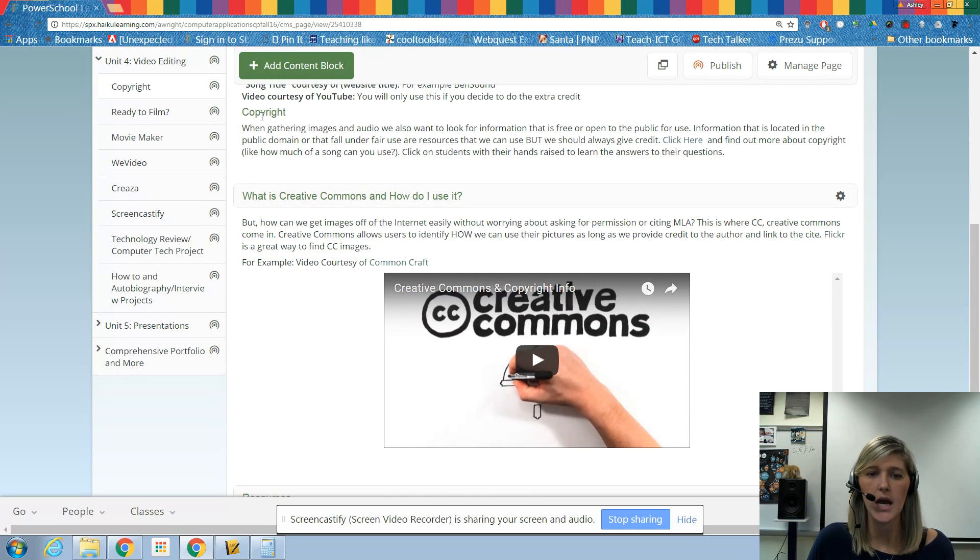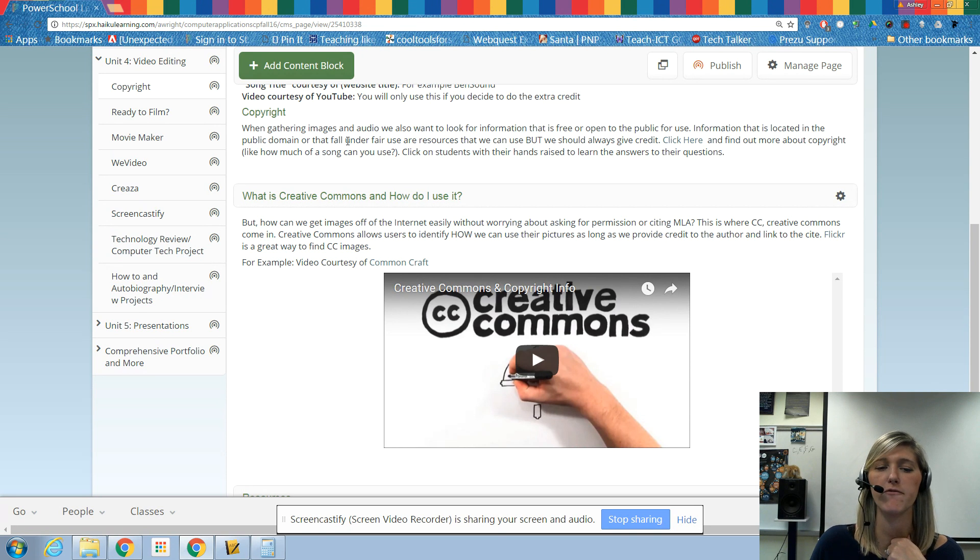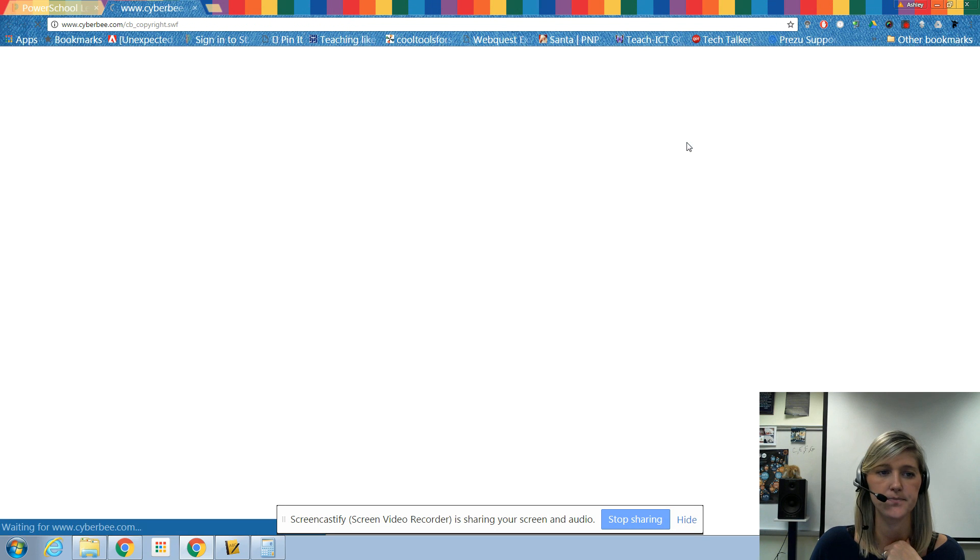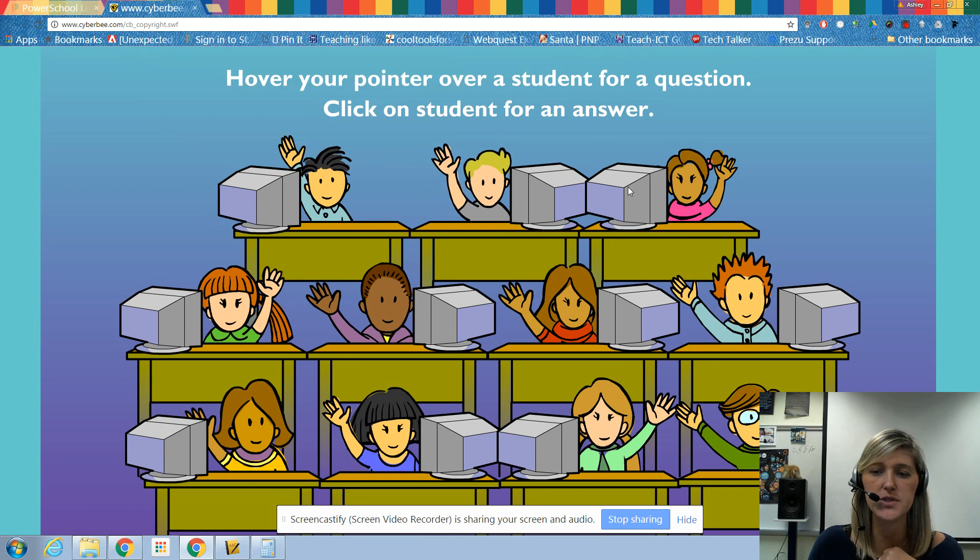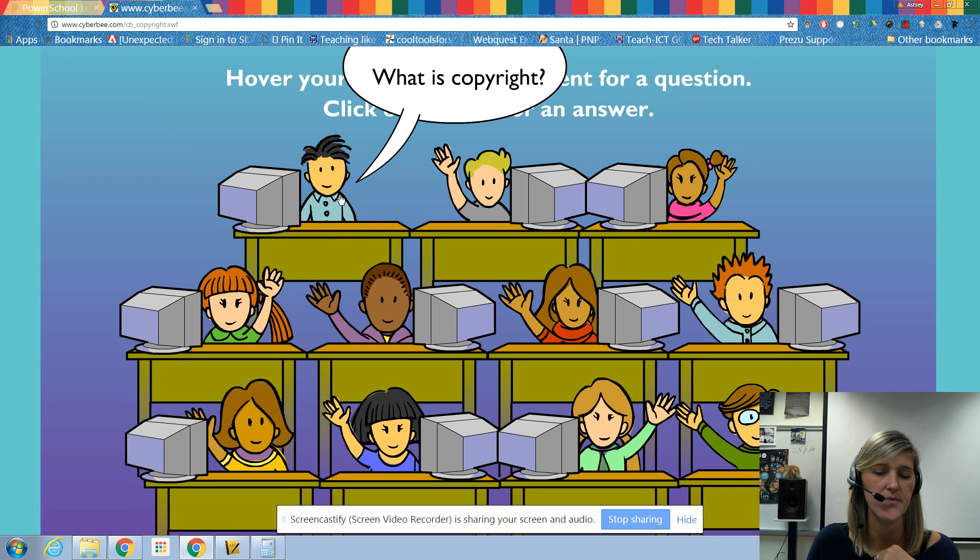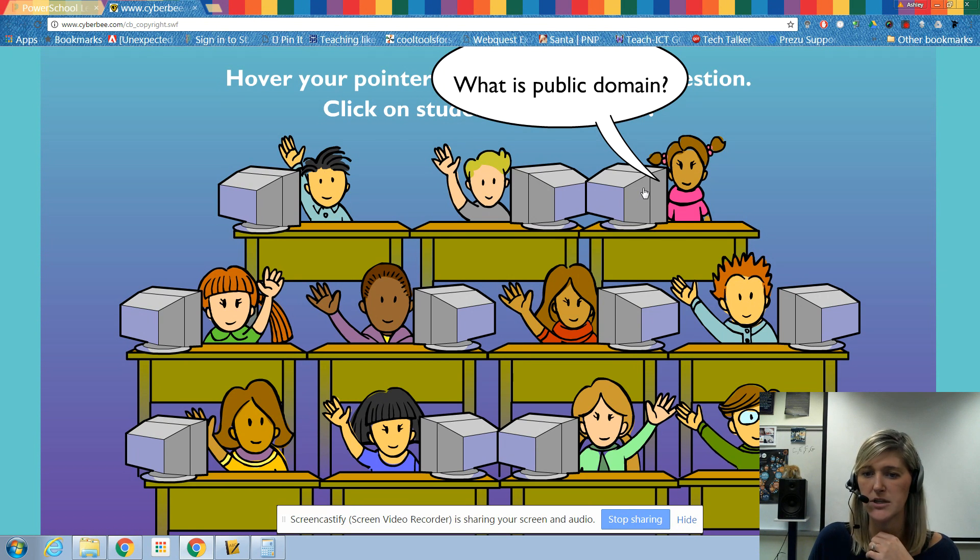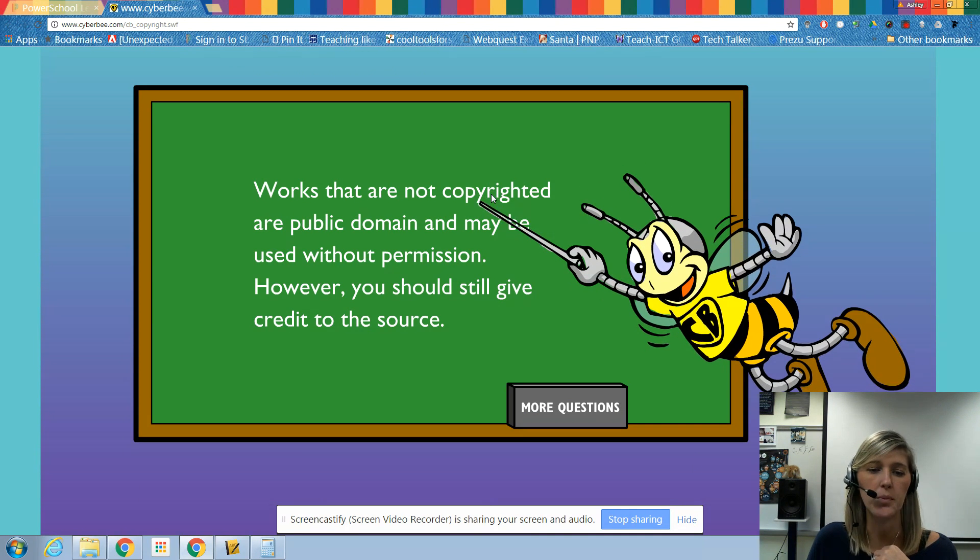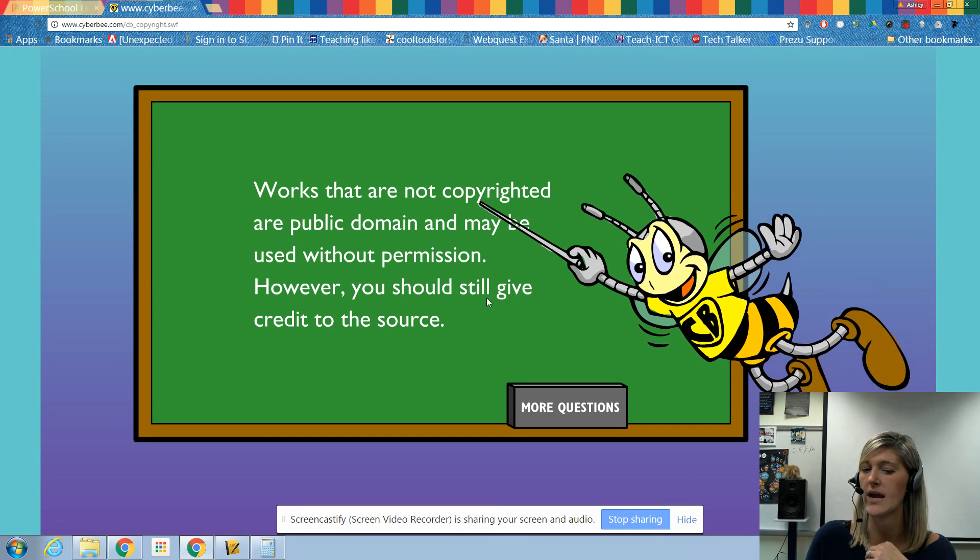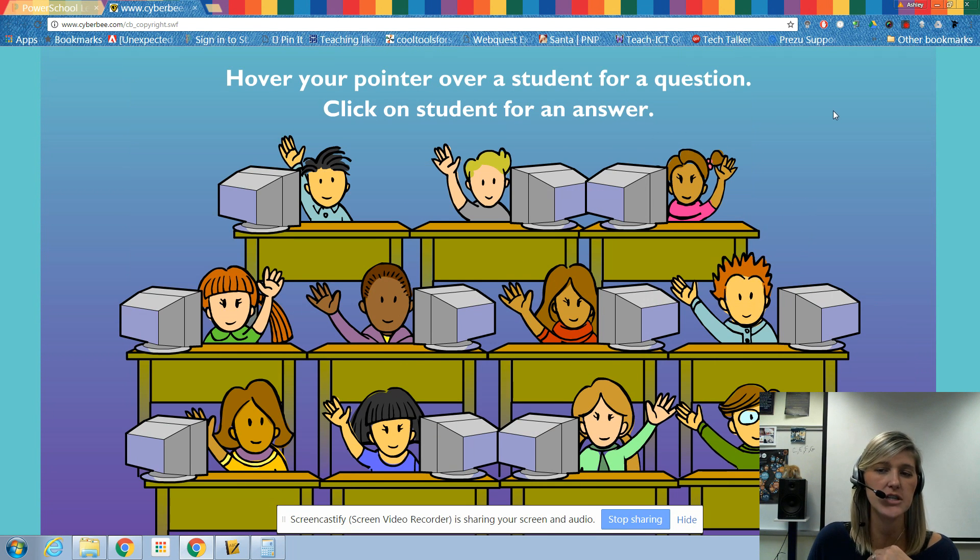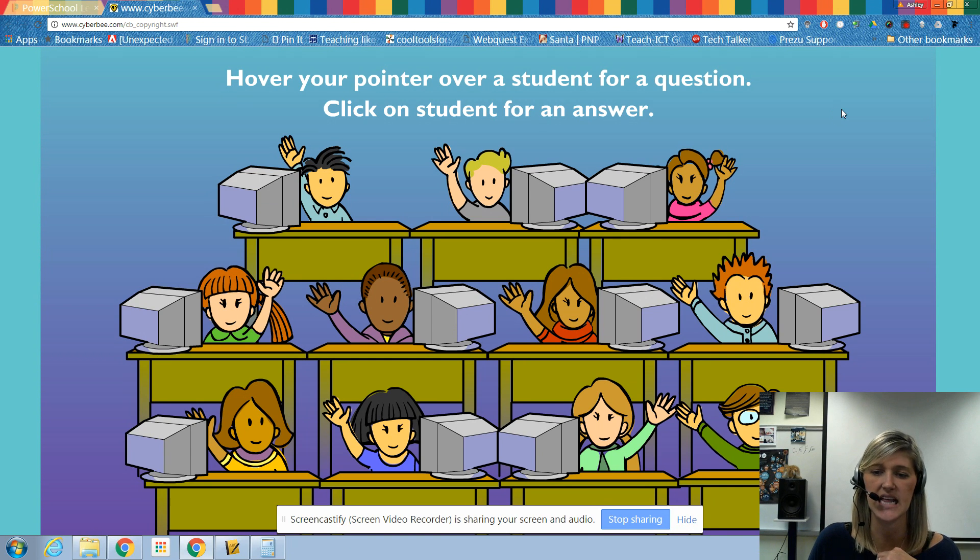So copyright. So again, when gathering your information, you just want to make sure that you're citing everything correctly and that you're following the fair use rights. So if we click here on this link, this link is going to take us out to Cyberbee, and these are little students who have their hands raised with different questions. Now I would go through here and look at each of these, cause it's important to know this information. For example, what is public domain? Well, public domain is anything that is open to the public that we're allowed to use without actually granting permission. So that Pixabay image that we just looked at was actually under public domain. We could see that by looking on the far right and noticing that it's stated there.